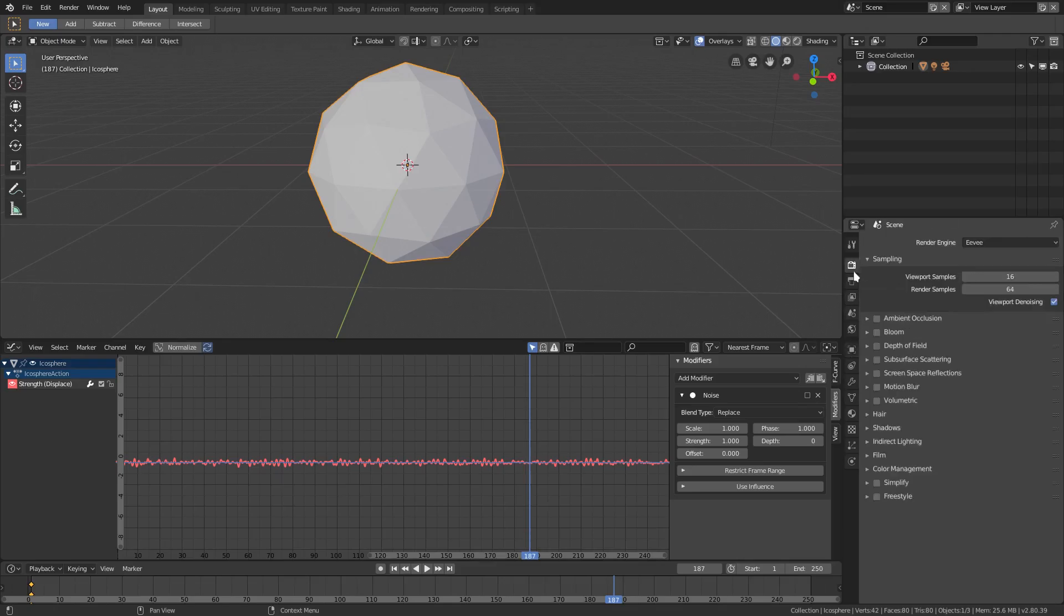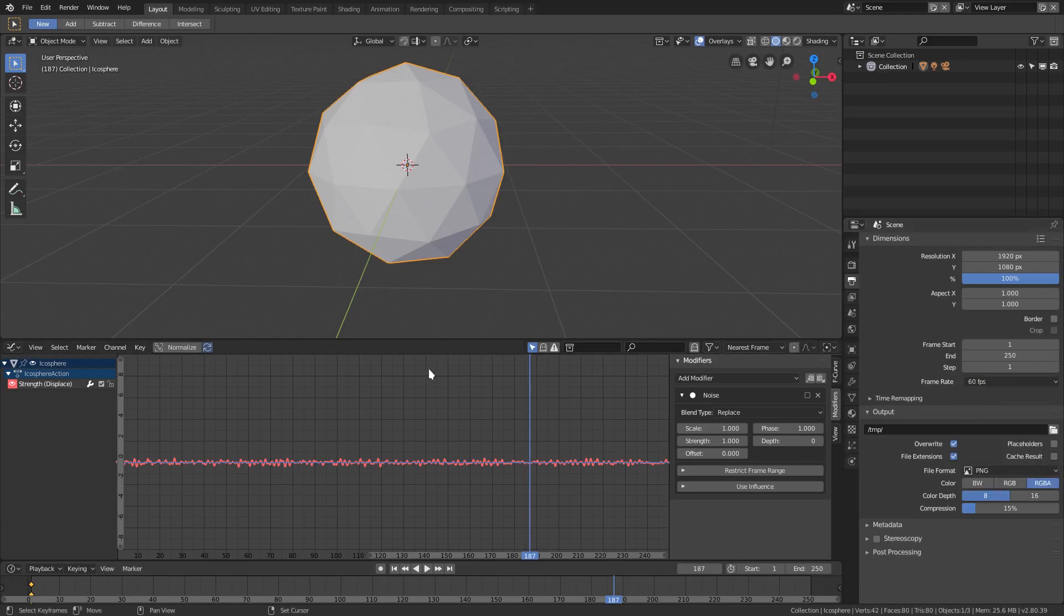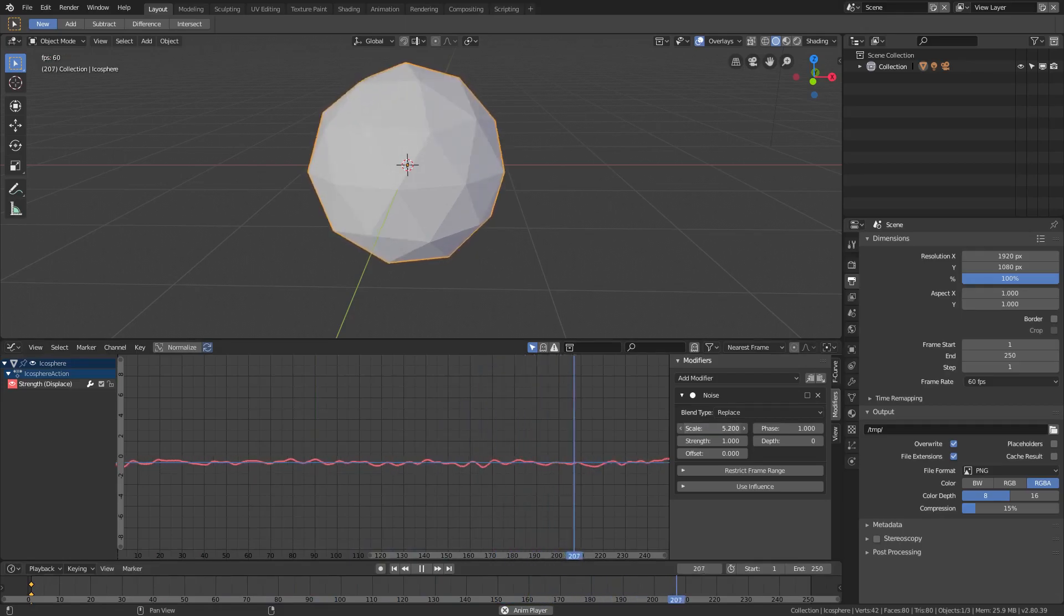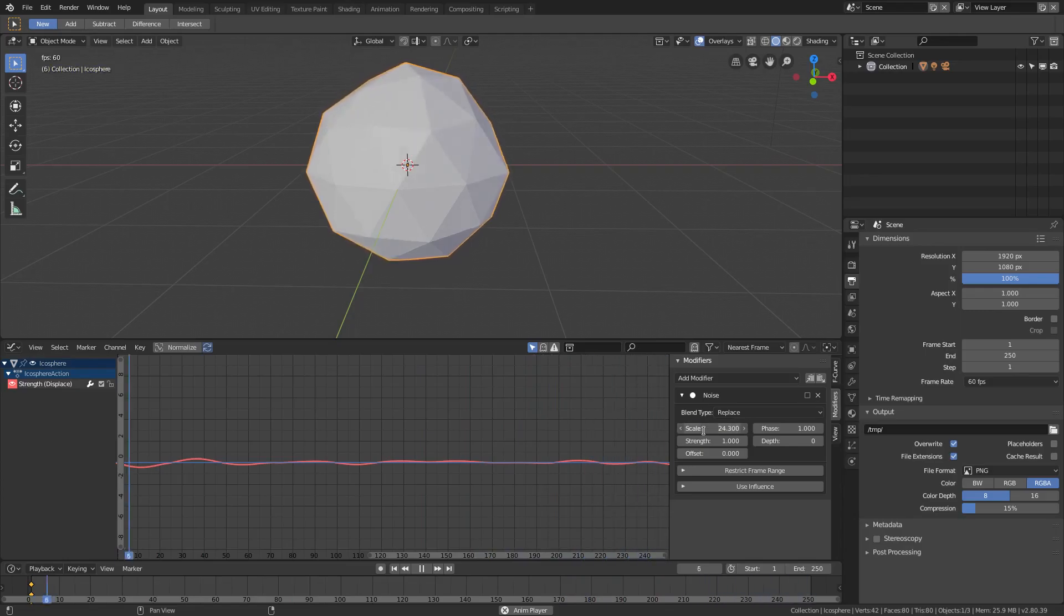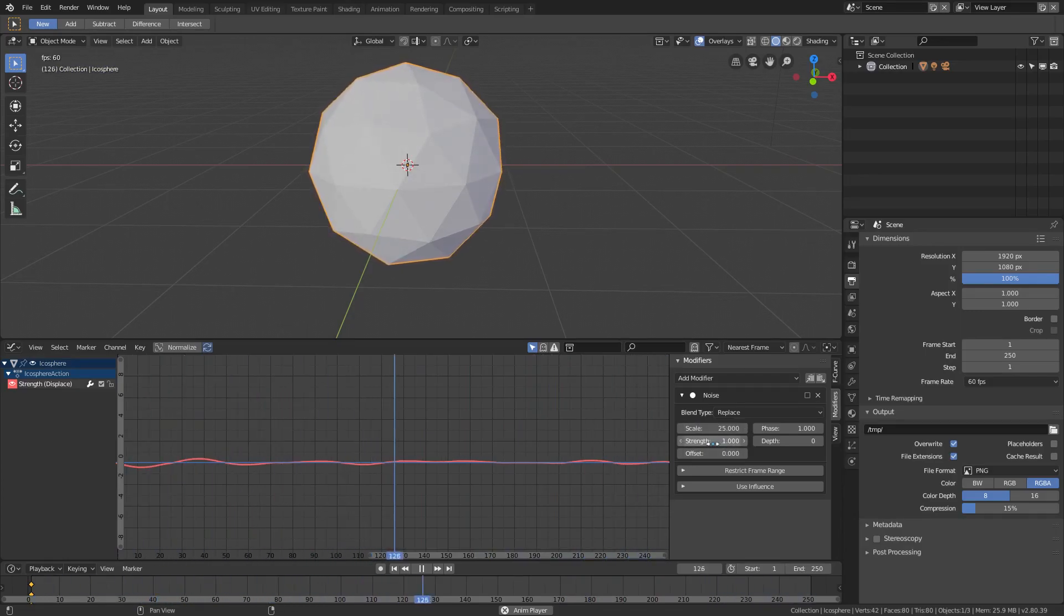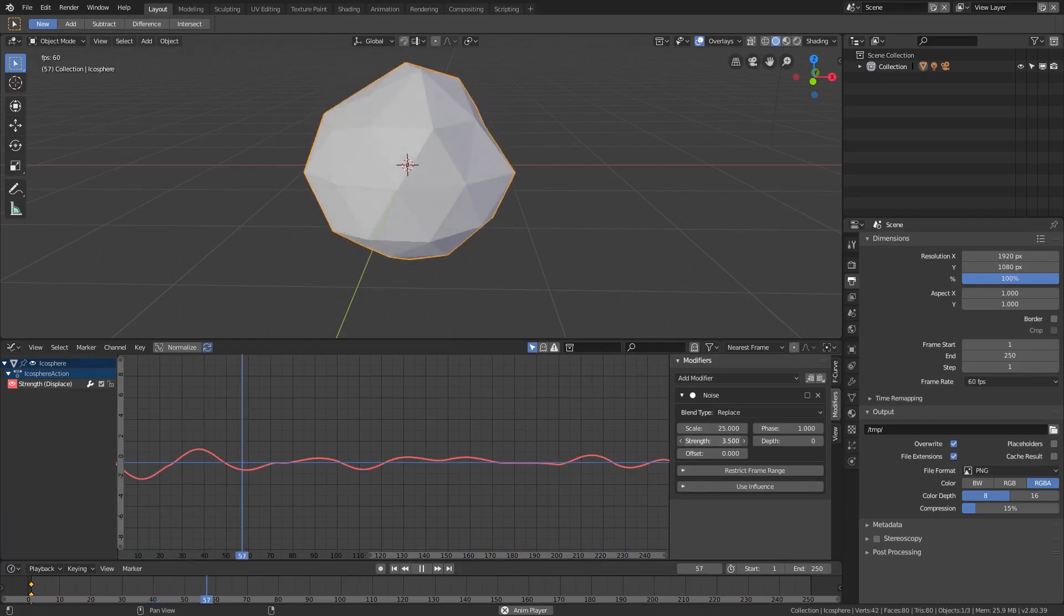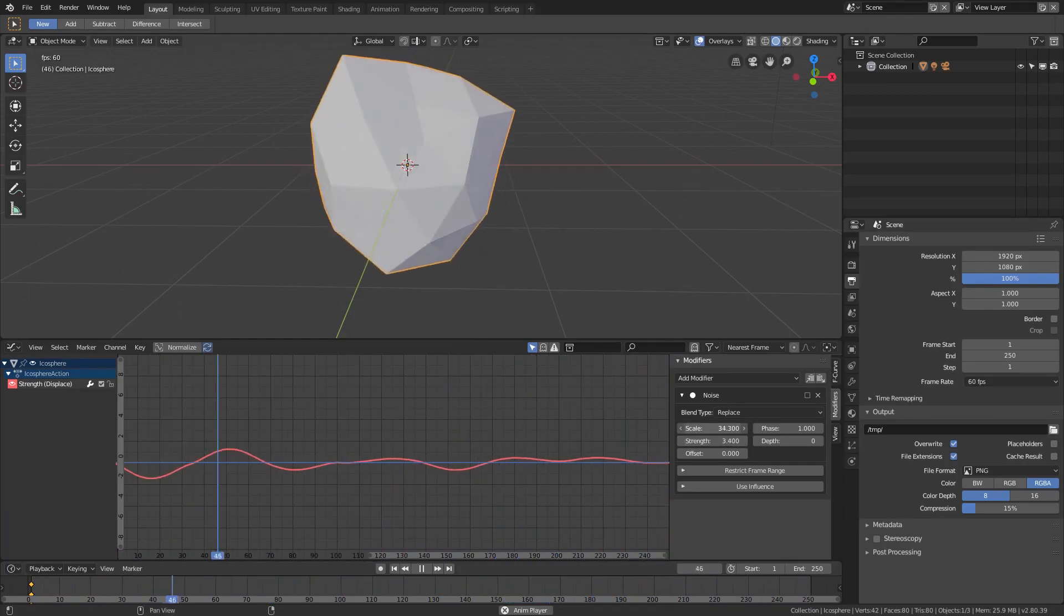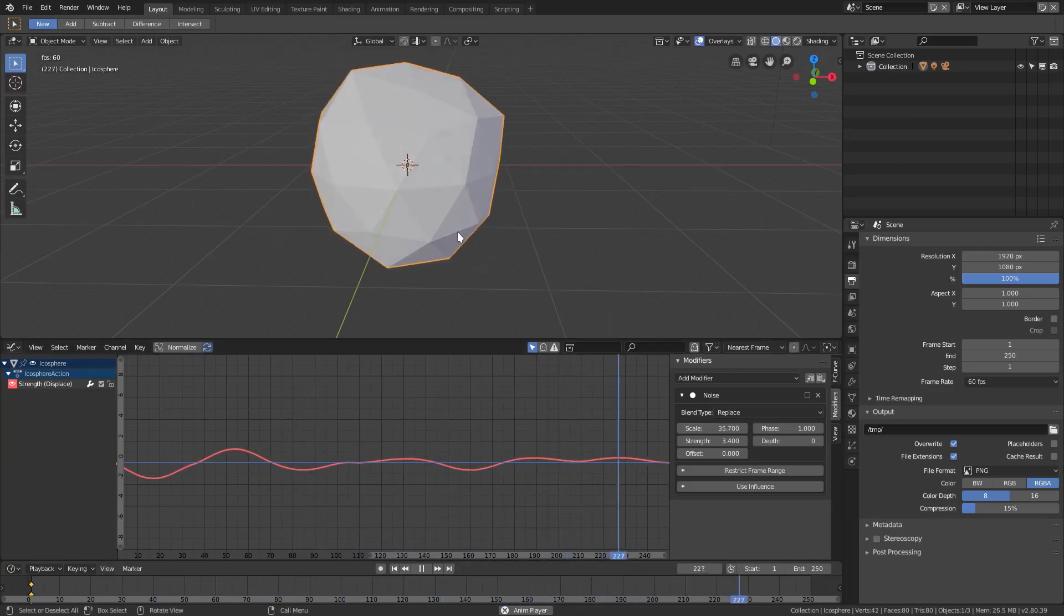We'll go ahead and go to the output tab and change the frame rate to 60 just because I like that better. We want to go ahead and change this scale so it's slower. We'll change that down to somewhere around 25. We'll change the strength up or down depending on what we want to do. If I change the strength up, I'm going to have to turn the scale up as well to match because I don't want it to be too fast. I think that looks pretty good.